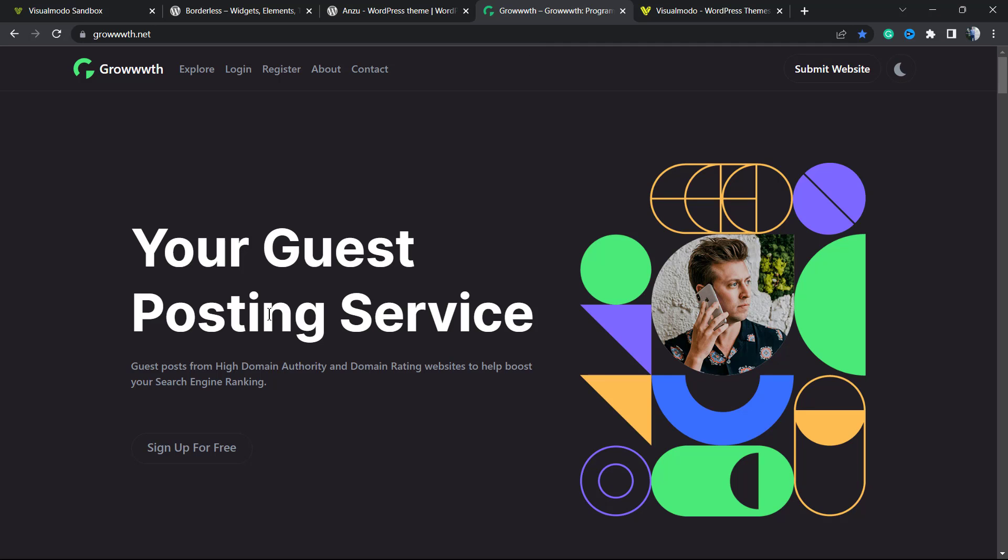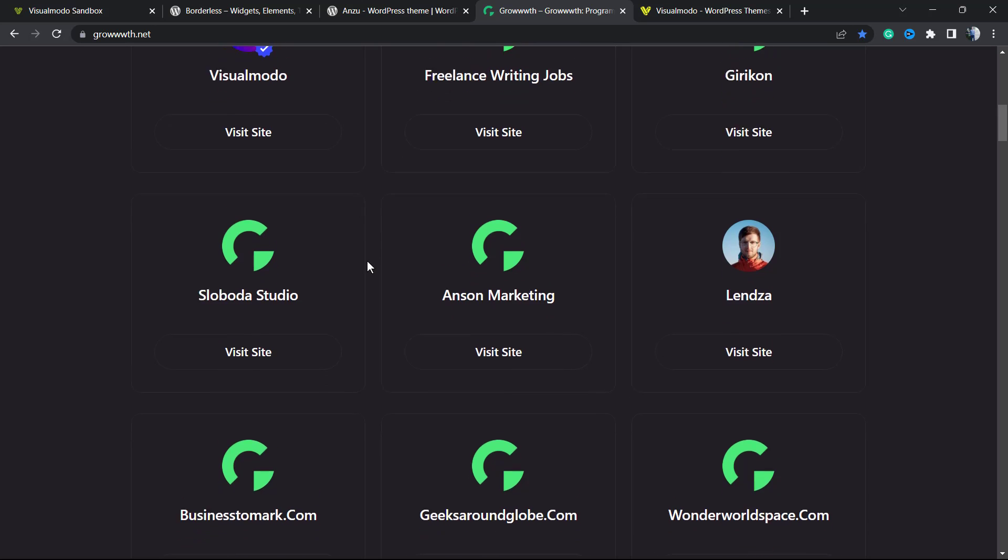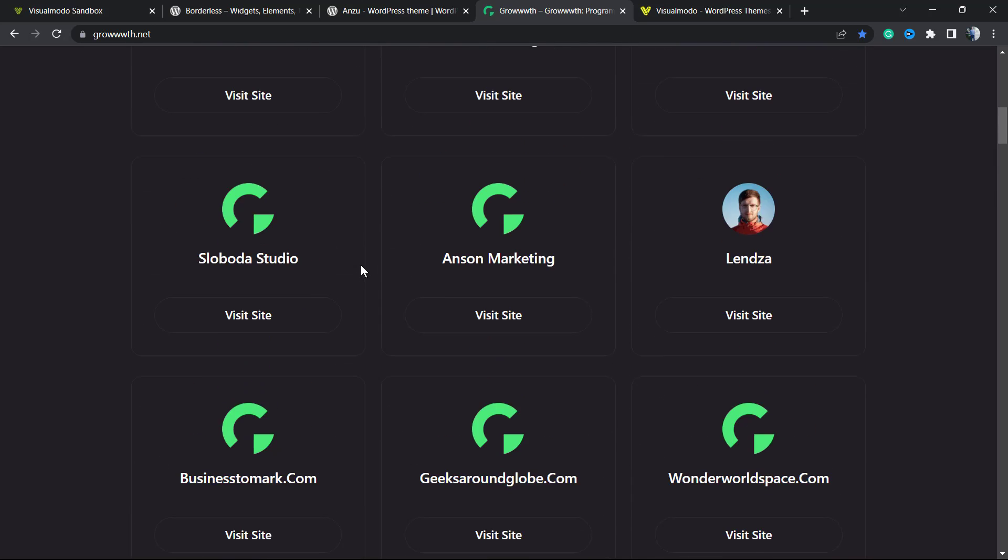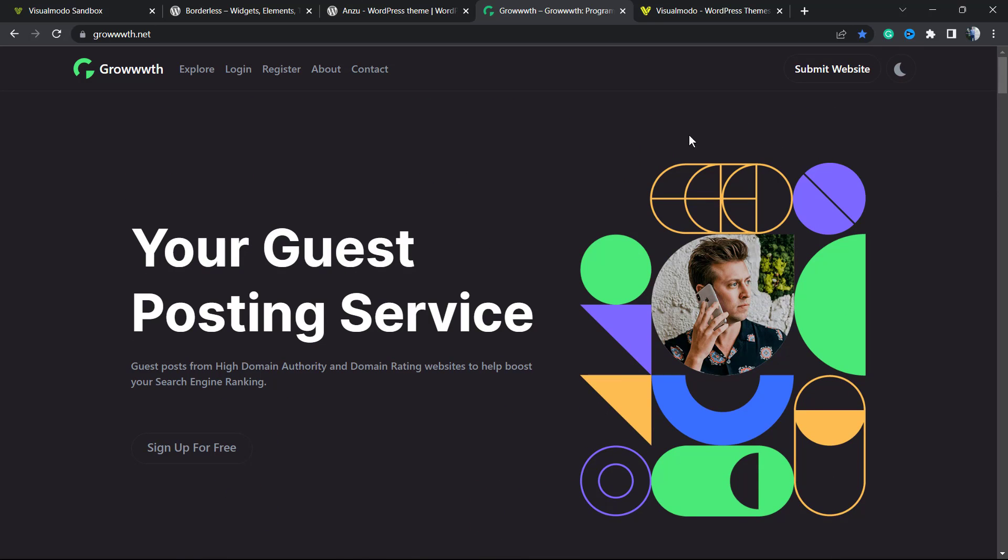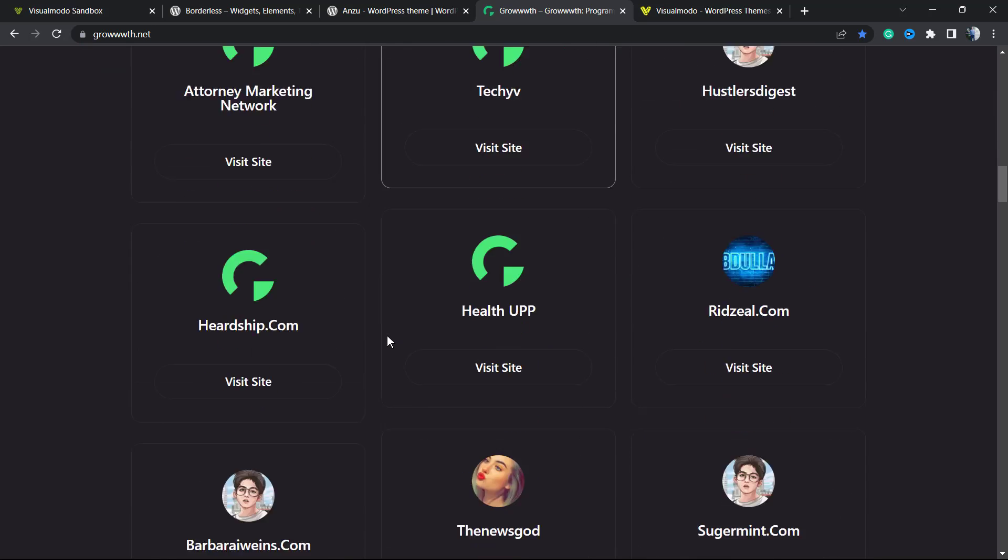In case you want to receive guest posts, publish guest posts, or connect with a community in order to grow your blog, go to growthwith3w.net, submit your site for free, and connect with all those bloggers and be listed right here.